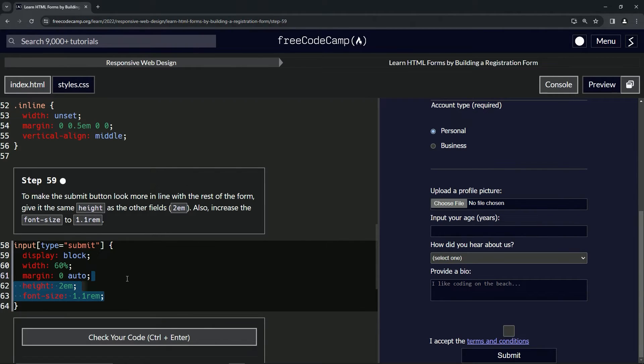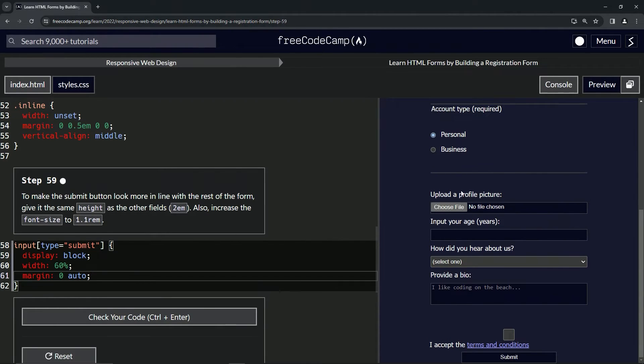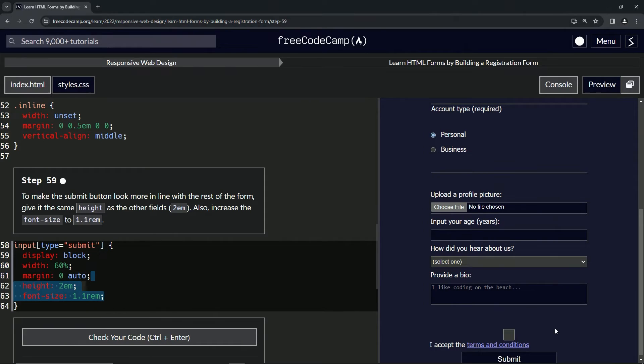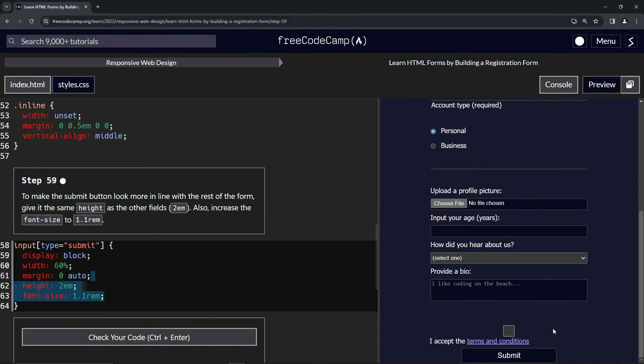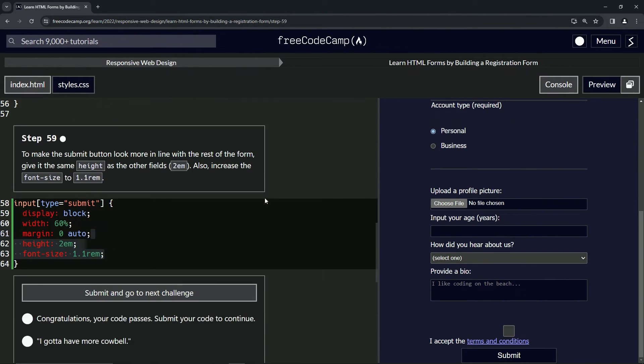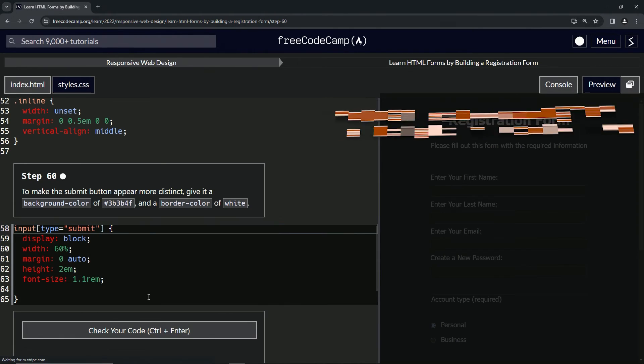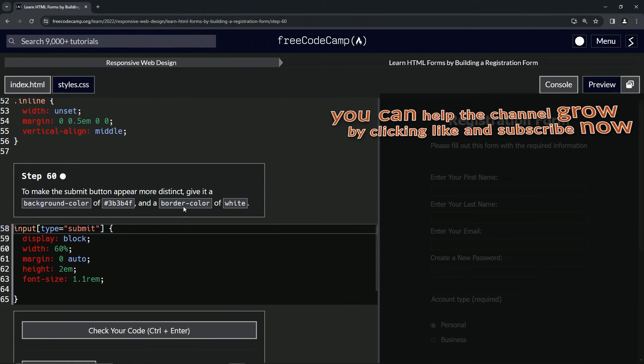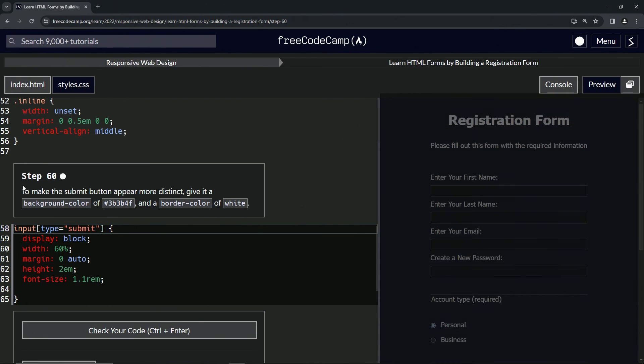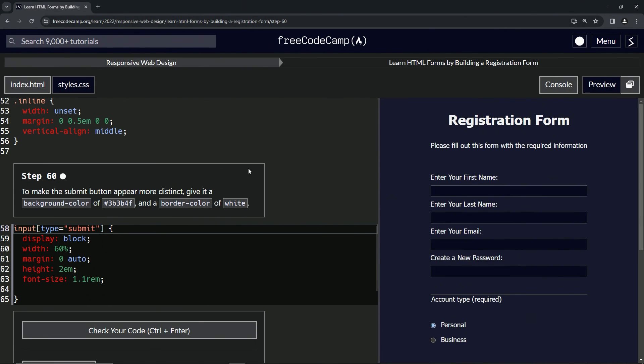Let's delete it to see what it looked like before. So it went from that to this, and that looks good. So let's check the code - looks good - and submit it. All right, now we're on to step 60, and we'll see you next time.